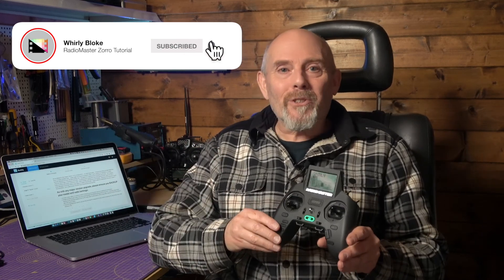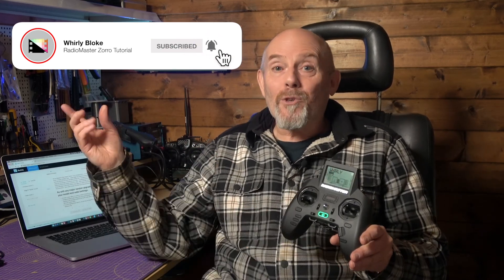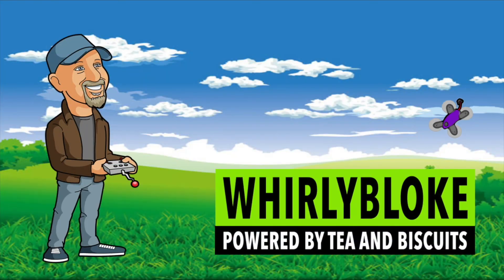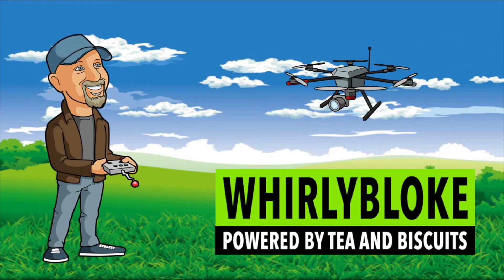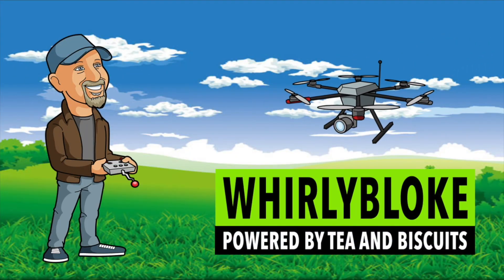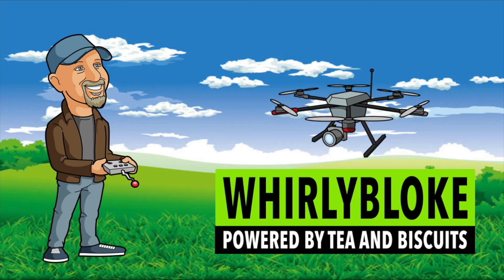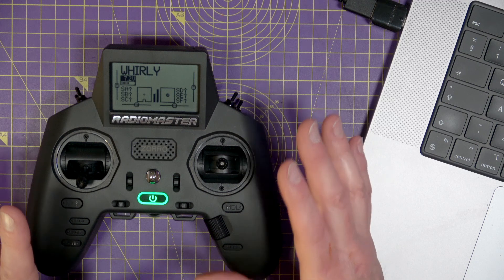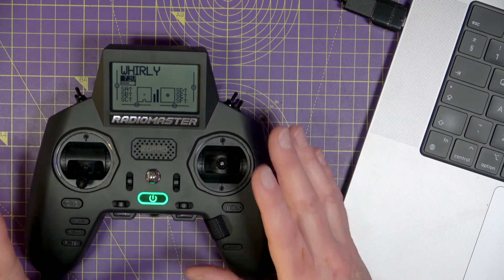Hello and welcome to the Whirly Bloke channel. Subscribe and hit the bell for more videos like this. I'll take you through step by step on how to flash Edge TX and ELRS firmware on the Zorro. But first, you need to backup the existing radio settings.